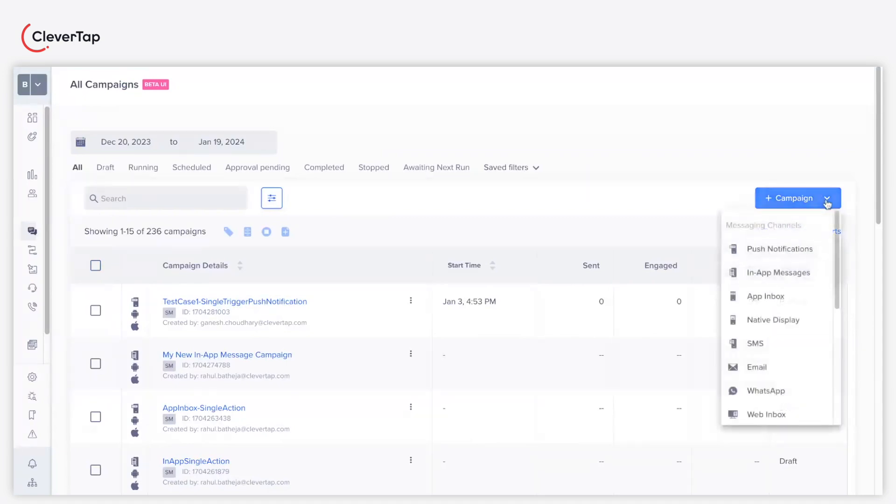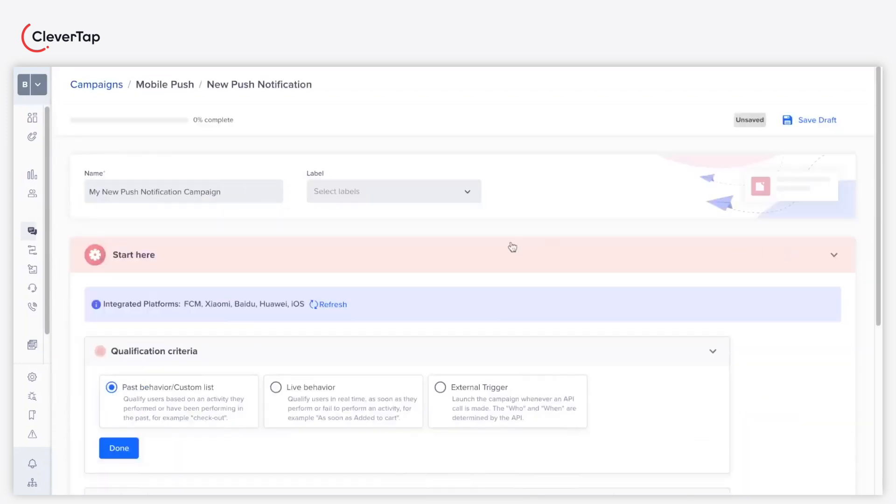Currently, this feature is available for push notification in campaigns and journeys. Let's understand how you can leverage Scribe to craft engaging push notifications.